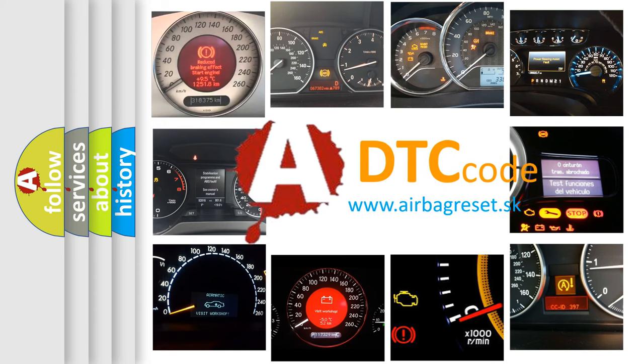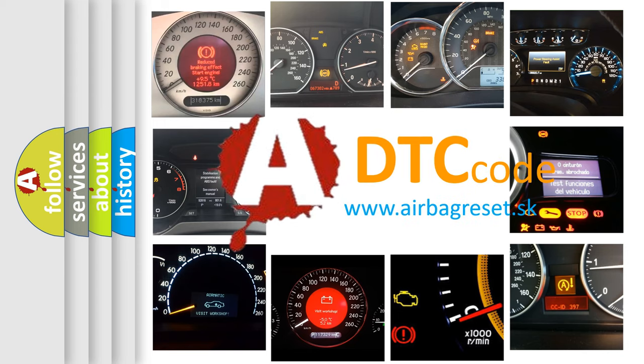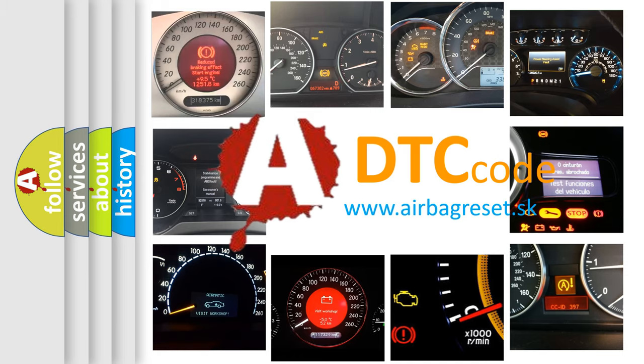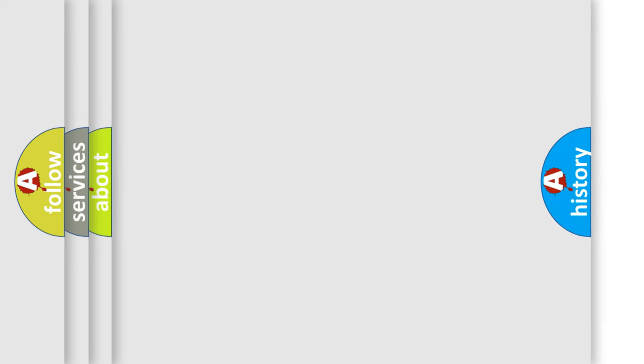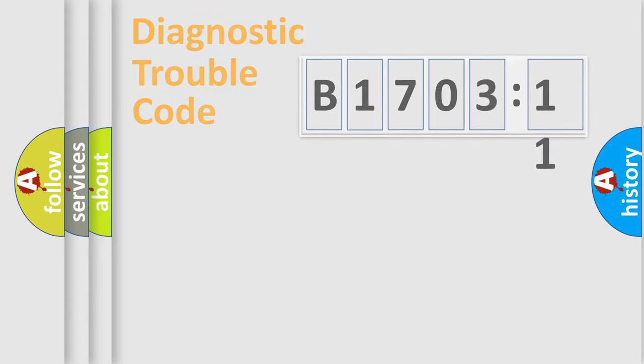What does B170311 mean, or how to correct this fault? Today we will find answers to these questions together.